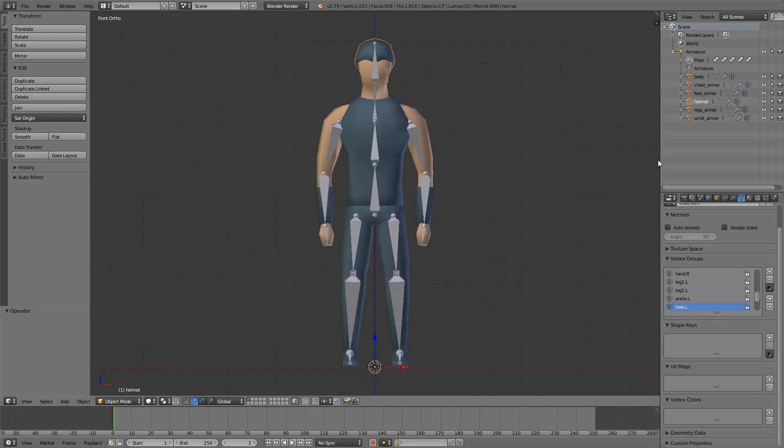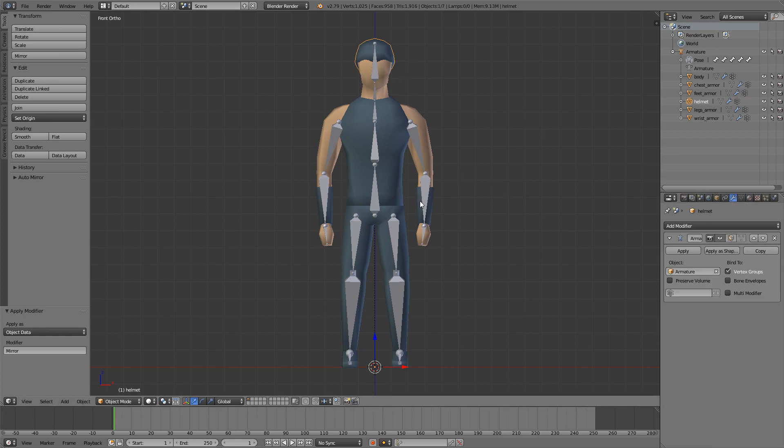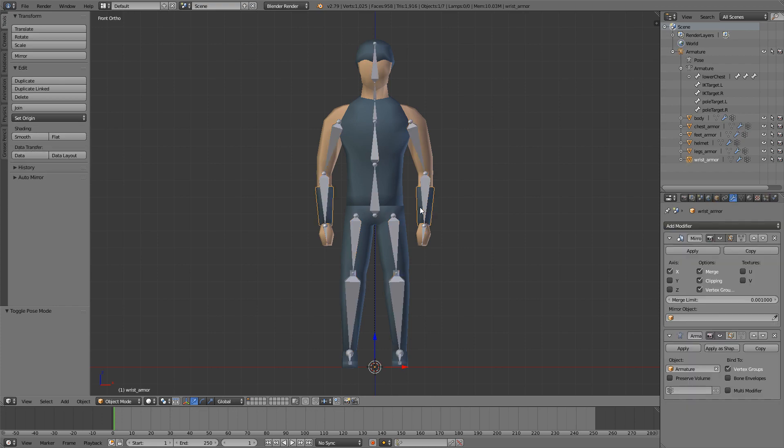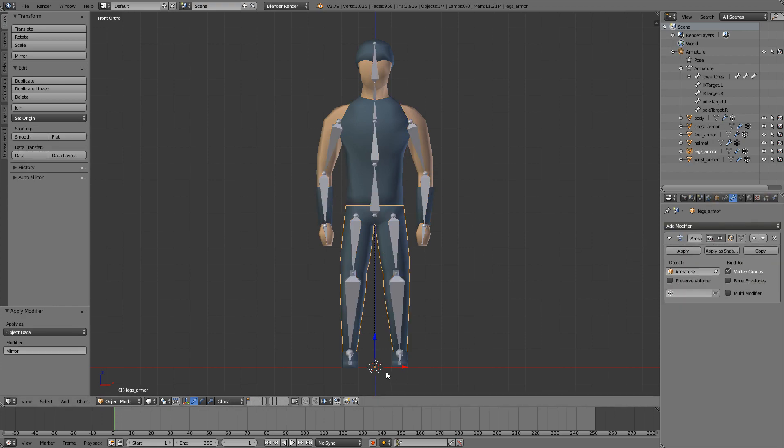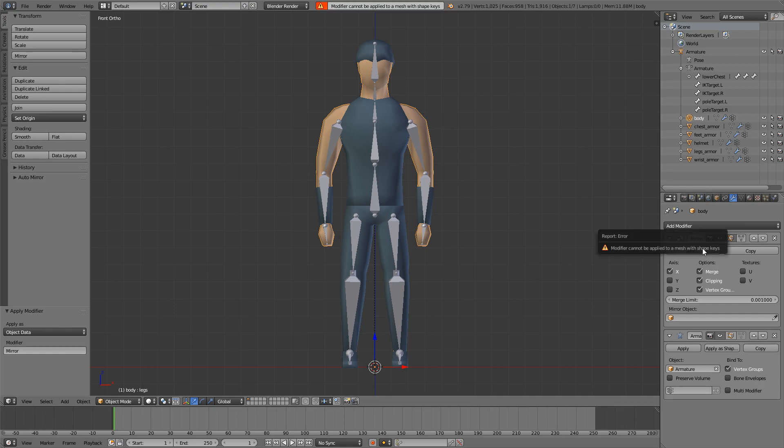What we'll have to do is go to the modifiers tab and go through everything and apply the mirror modifier. Now if you come to the body and try and apply, you will get this error message saying modifier cannot be applied to mesh with shape keys.